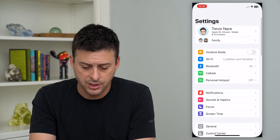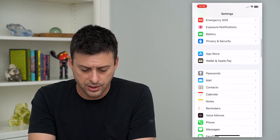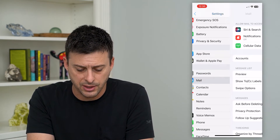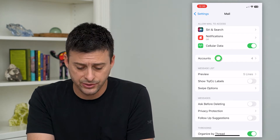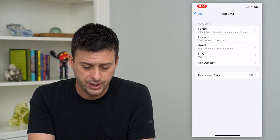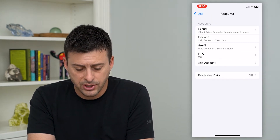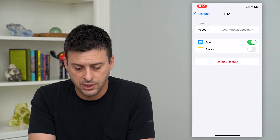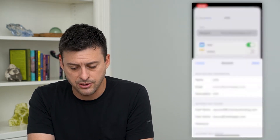Let's hop into your settings here, and we'll scroll down until we get to Mail and tap on that. Then I'm going to tap on Accounts here. You can see I have a bunch of different emails — I'm going to choose the How To Apps account and then tap on Account.